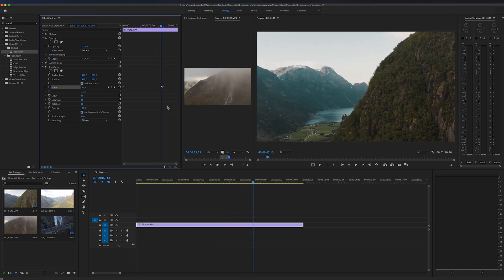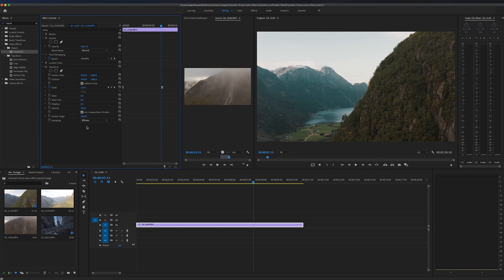The last thing I'm going to do is change the shutter angle and I'm going to choose 180. To make this work, you need to remember to uncheck use composition's shutter angle.